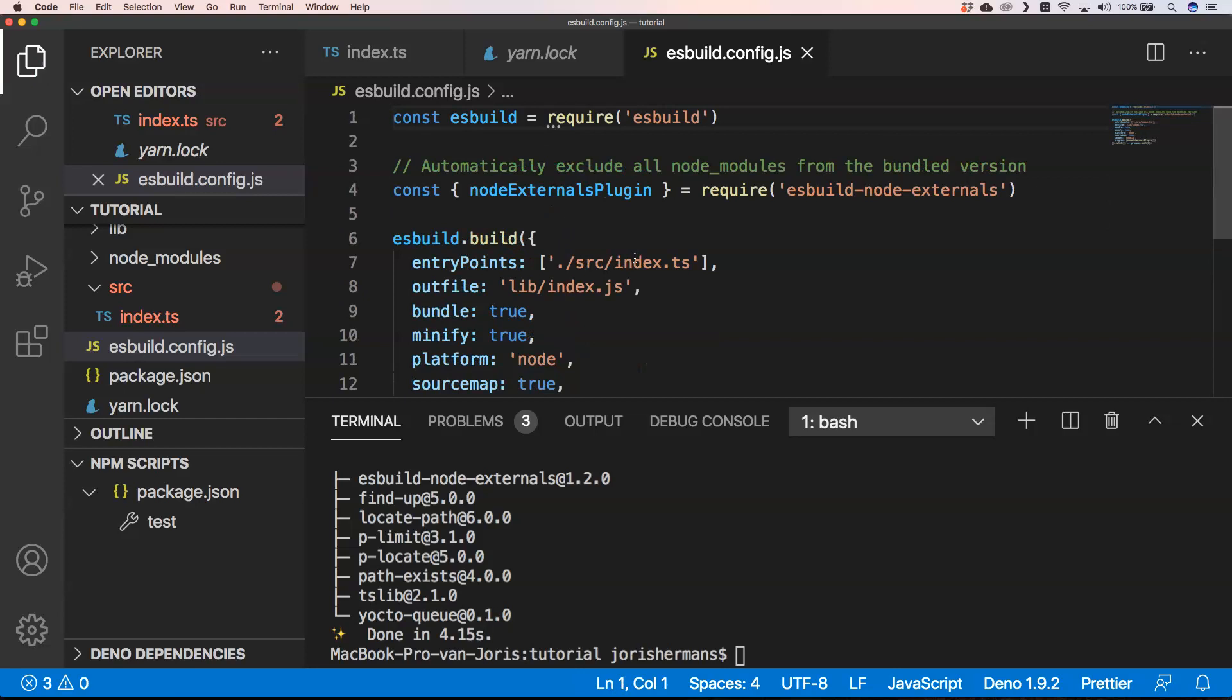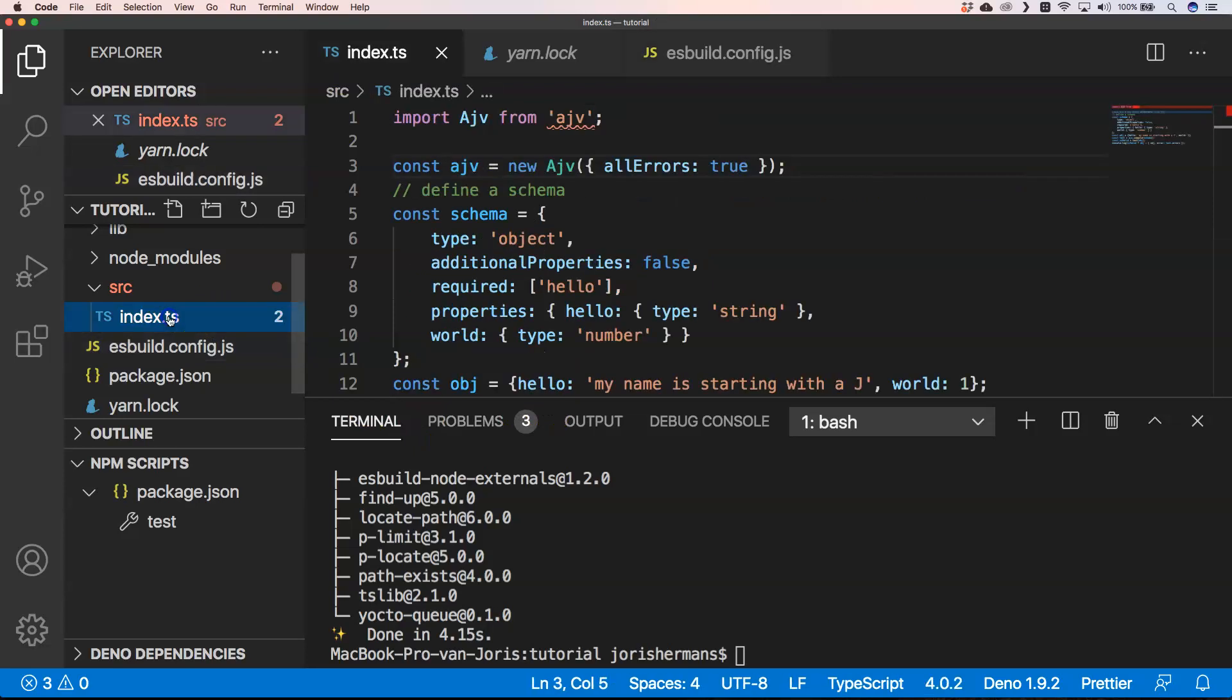One of the caveats that it has is that it doesn't do type checking. So for that you just need to use your Visual Studio Code to really have that kind of error messaging.